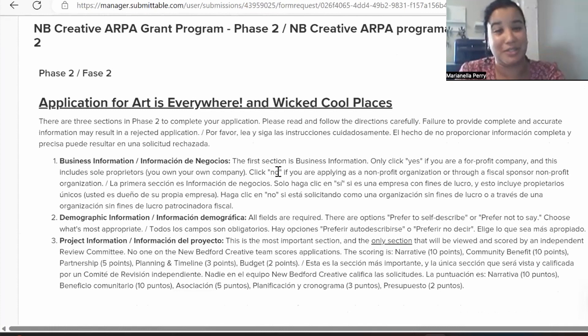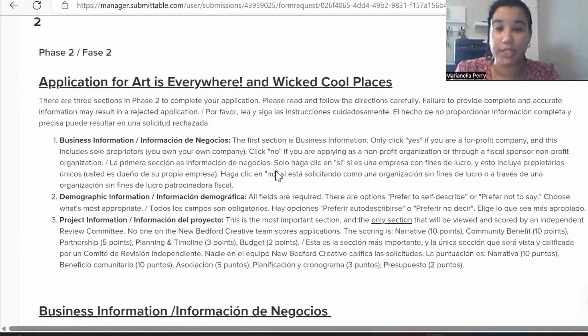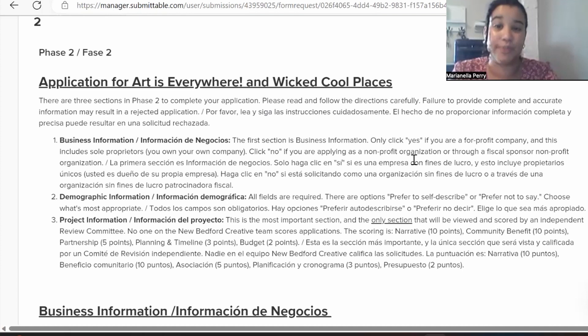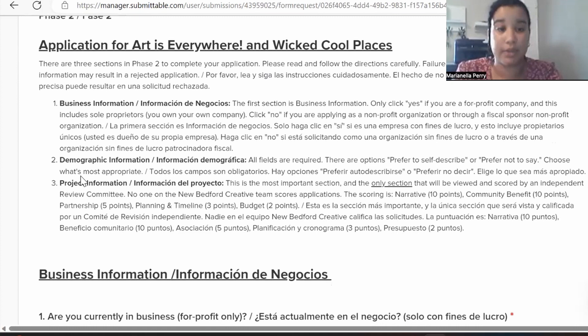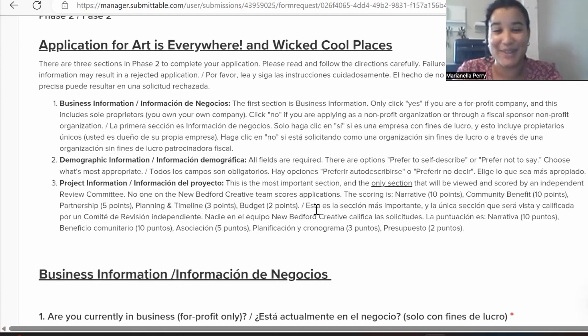Please read carefully — there are three sections in phase two to complete the application. If you do not provide complete and accurate information, this could result in a rejected application. Section one is business information, section two is demographic information, and section three is project information. Project information is the most important section and the only one viewed and scored by an independent review committee. No one on the New Bedford Creative team scores applications.